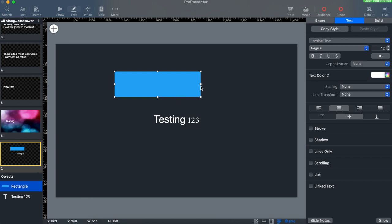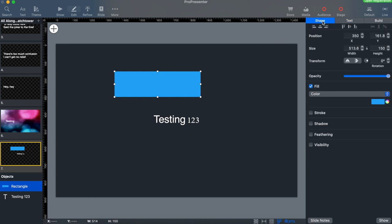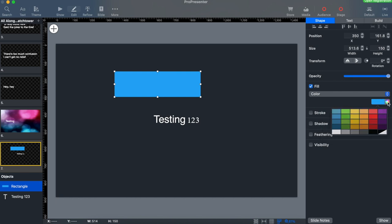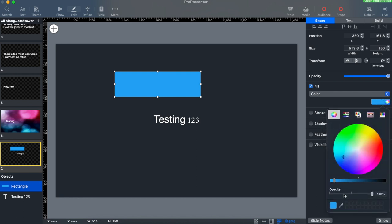If we go to the shape tab up in the top right-hand corner, we can select the color bar, the eyedropper, and then we can match the shape to our background.